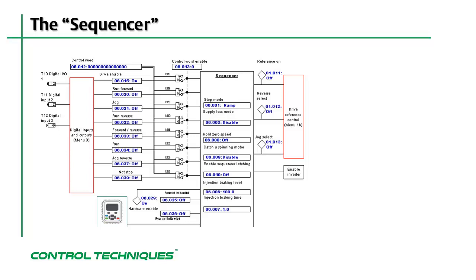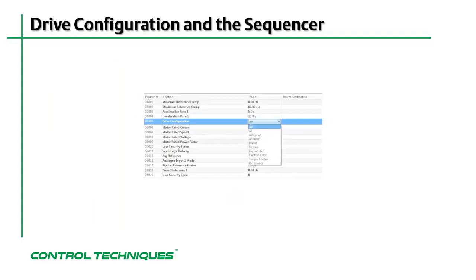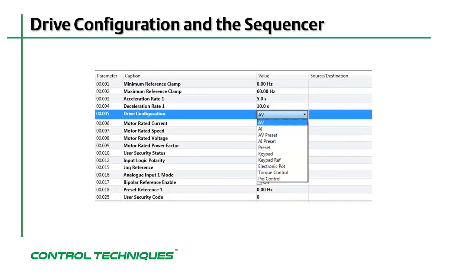Next, let's have a look at a couple of examples. Here's a screenshot showing the options for menu 0, parameter 5, drive configuration.